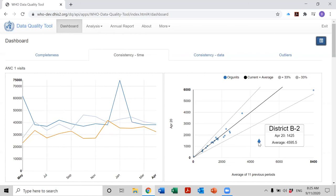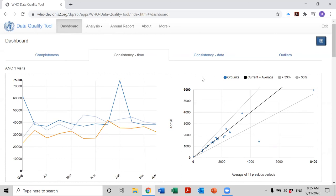And you could also do some investigation by changing the organization unit and drill down. However, we will see how it is much easier to drill down and do investigations when we talk about the outlier page.